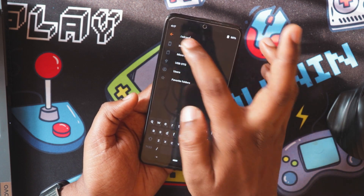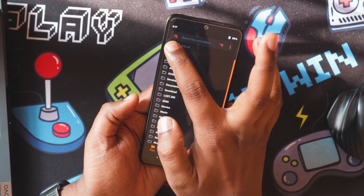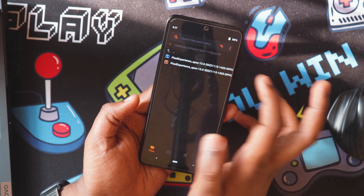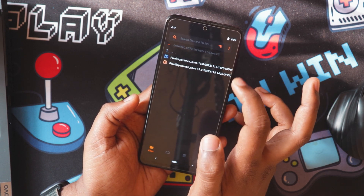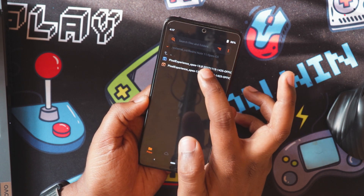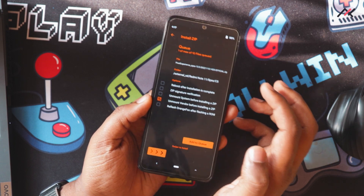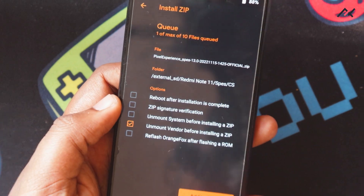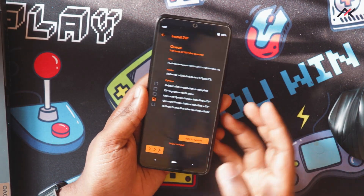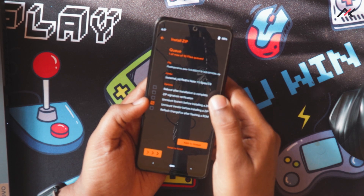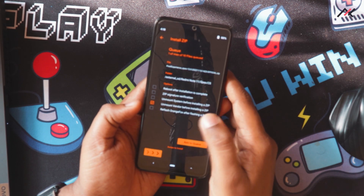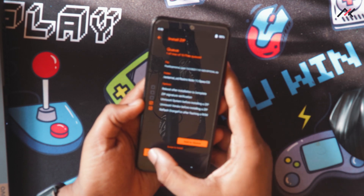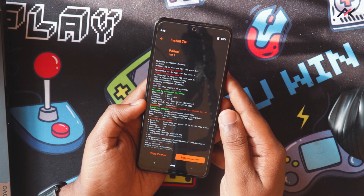I will go to my external microSD card. Inside that I have the Pixel Experience. This is the official one which I have downloaded. I will just refresh the Orange Fox after installing the ROM — that is important.